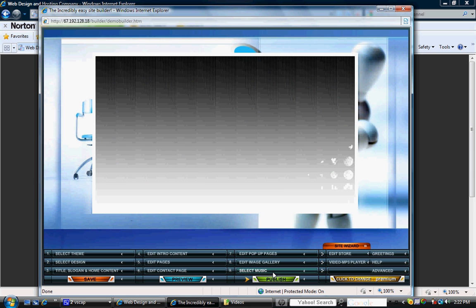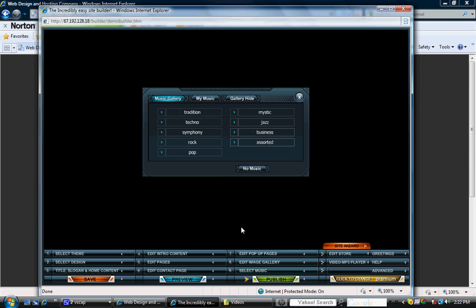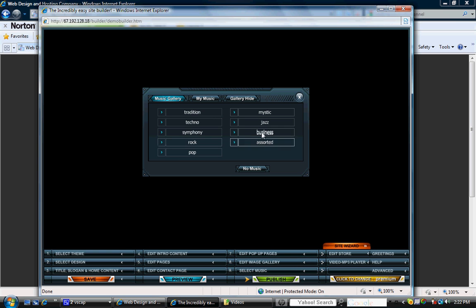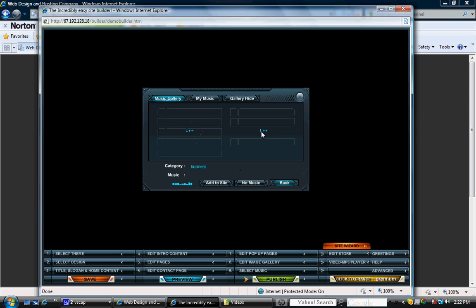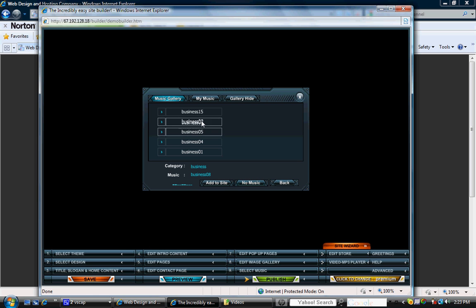The last section is to select the type of music you'd like to have. Again, there's a wide range of choices. We'll stick with business. It gives you a little sample of each song or you can go down here and choose no music, but let's go ahead and stick with the selection that we chose.